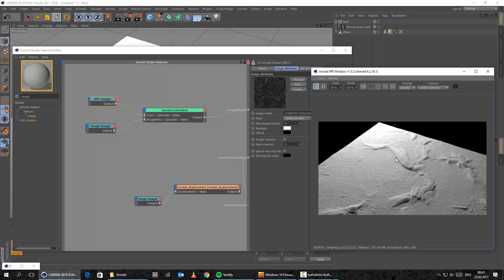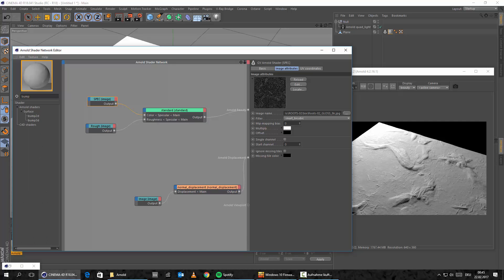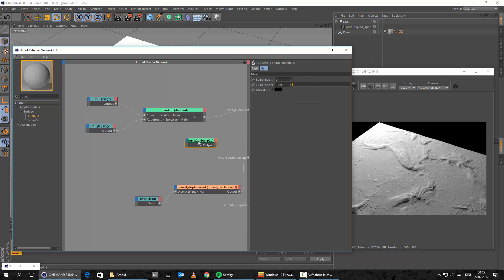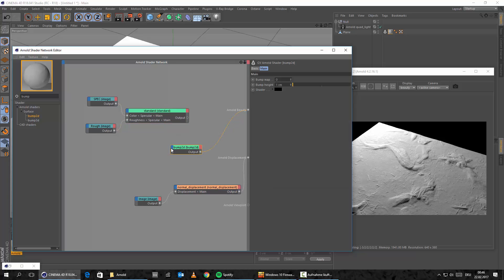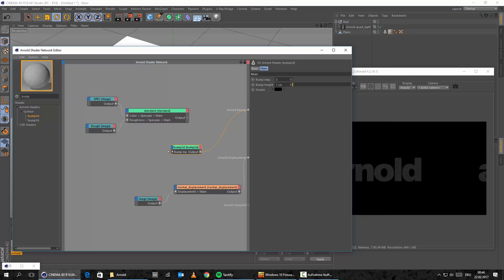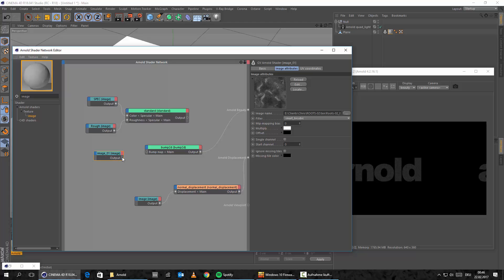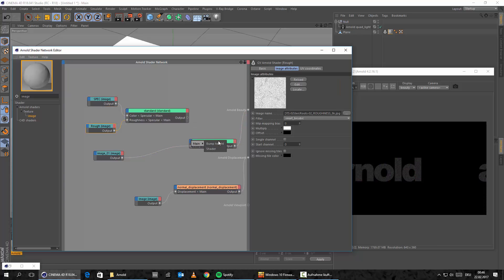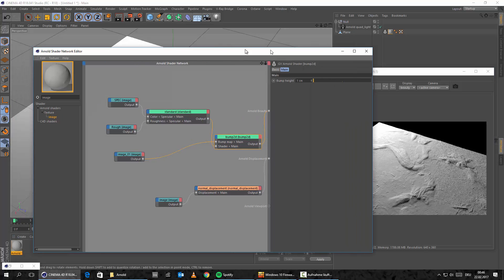In the next chapter we'll talk about bump mapping. The bump map is really easy — let's type in bump in the network editor. Let's drag and drop the bump node in, disconnect the standard shader from Arnold Beauty, and connect the bump to the Arnold Beauty. We need two channels: first, an image for our bump map — let's load the bump map 8K and connect it to the bump input. We also need a second channel for the standard shader so we keep our specular and roughness.